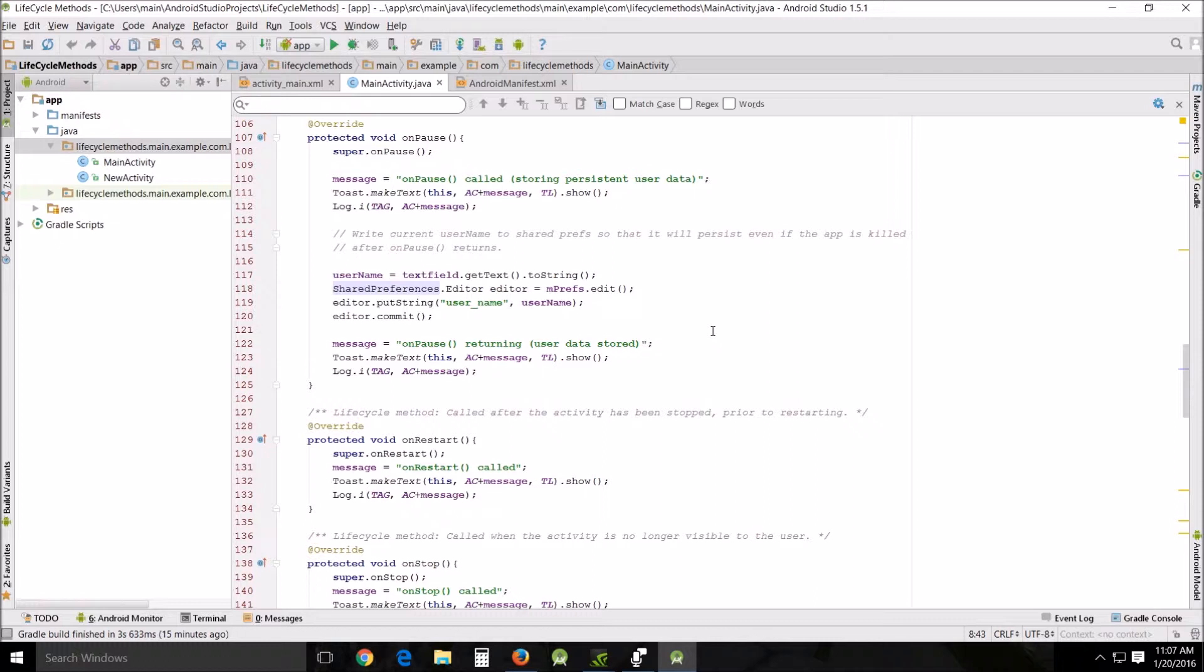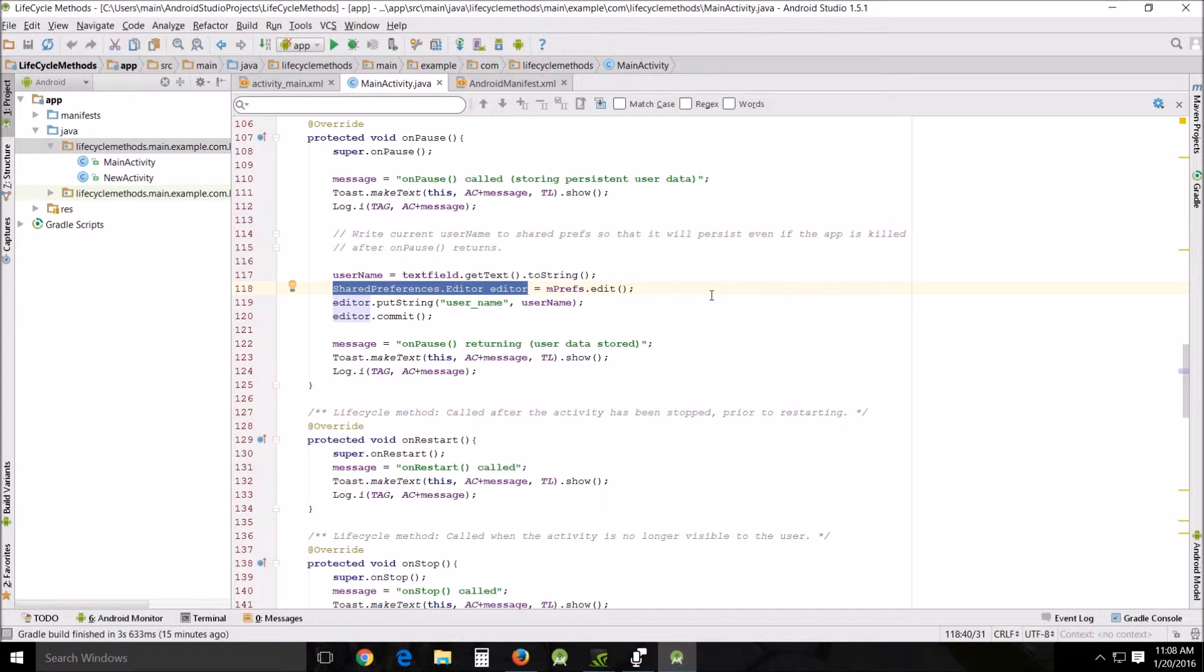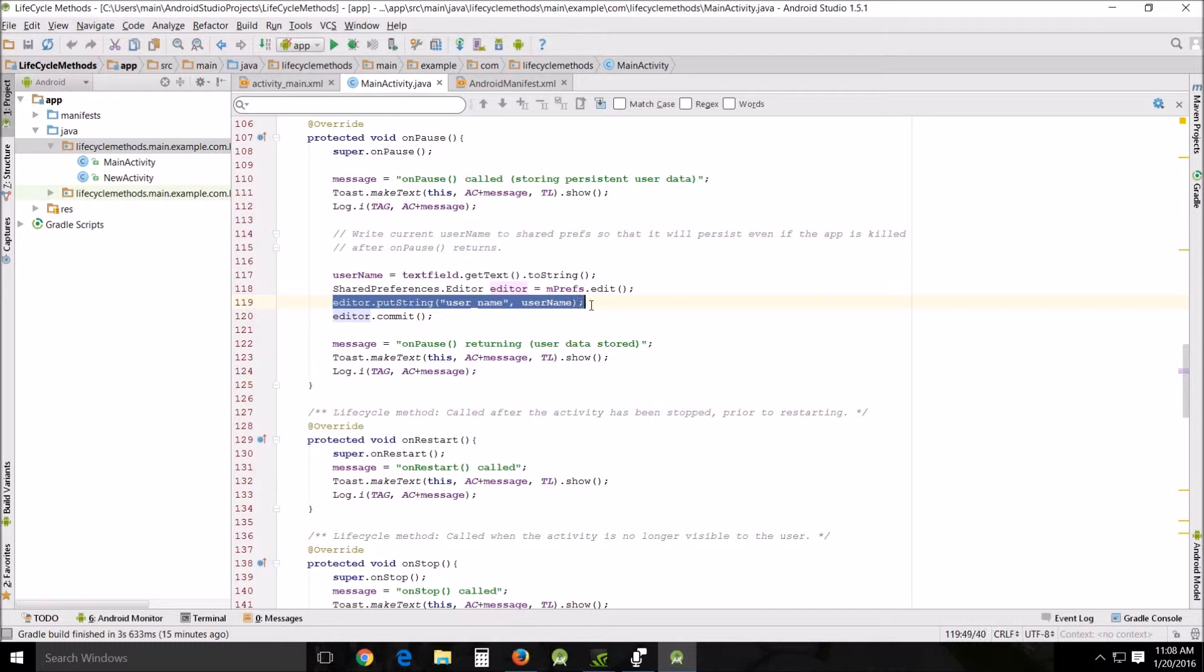Now in order to write to a shared preference file, you have to create a shared preference editor, and you do this by calling edit on your shared preferences. And if you look down here on line 118, you can see that your program is doing this. Then you pass the key and the values you want to write with methods you use, such as putInt and putString, and here a string is being used. Then the call commit is used to save it.